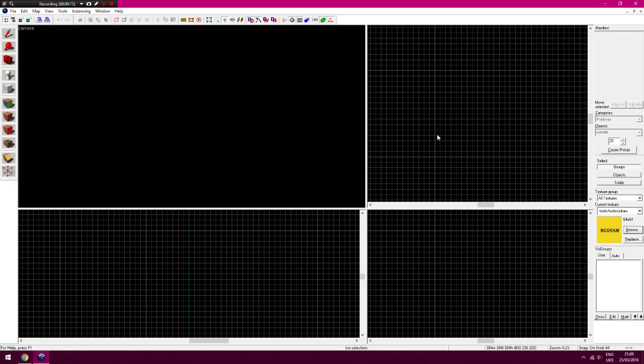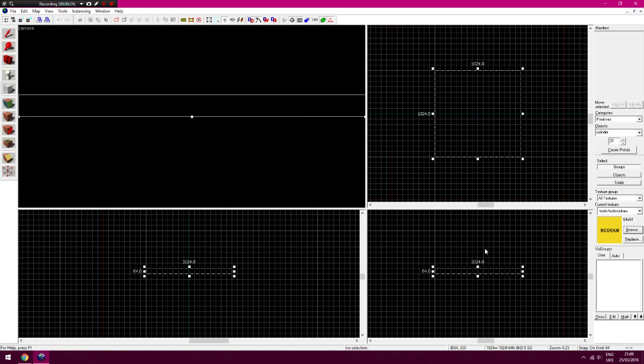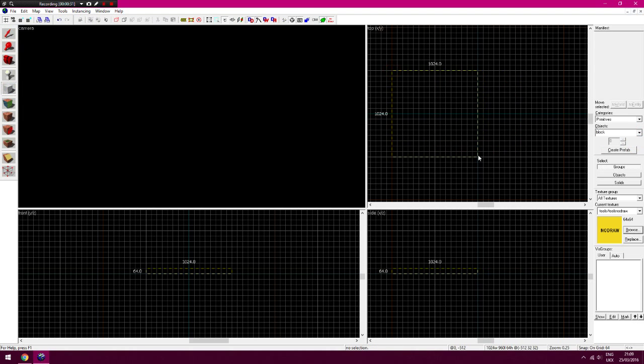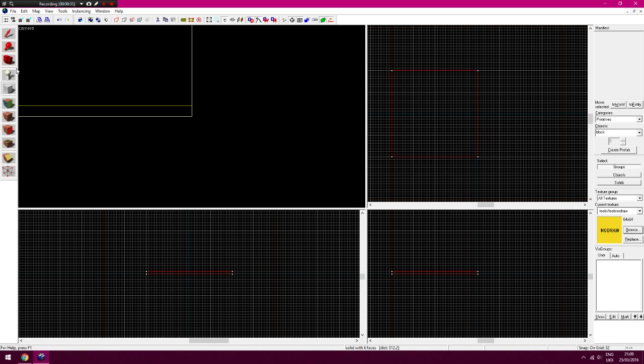So I'm just going to go new there. As always, set the no draw as the default texture. What I'm going to do first is just make a quick floor, so not with that. Make sure that's on block. Quick floor. Doesn't matter what size it is, doesn't matter what thickness is, but I'm just going to do something like that for now.